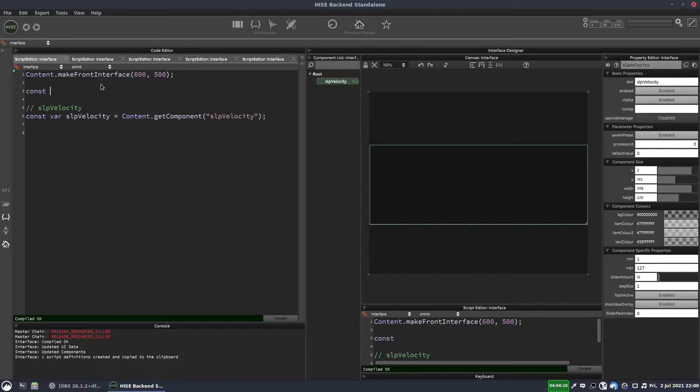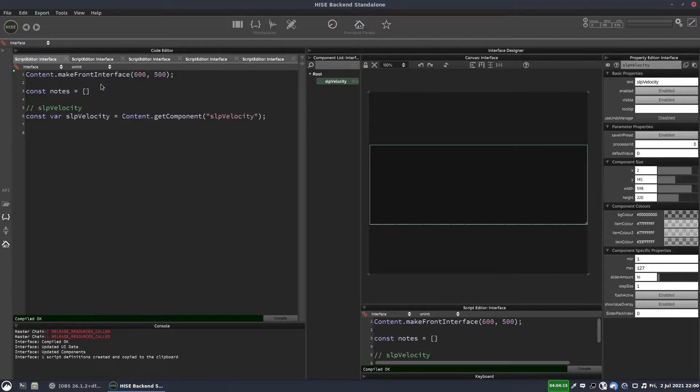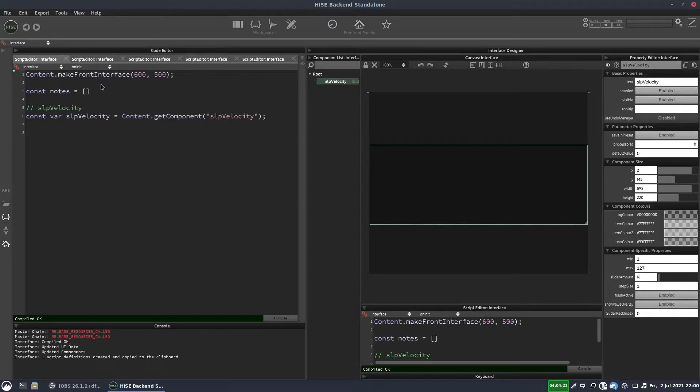So the notes we're going to play, we'll put those in a variable, we'll put them in an array actually. I'll call it notes and we'll play a little sort of arpeggio.